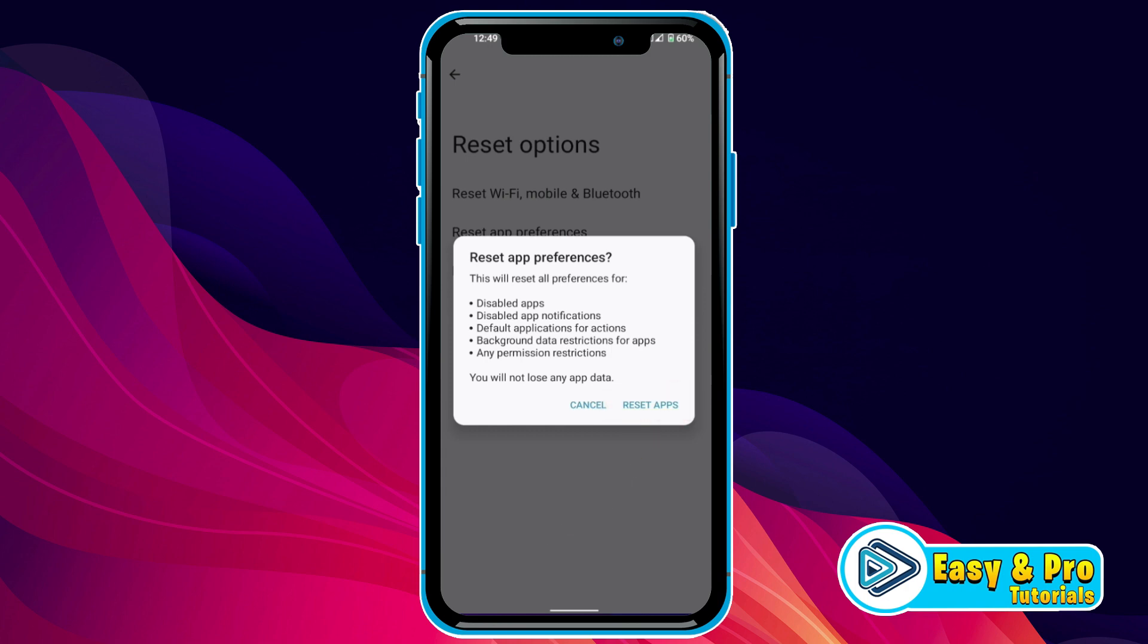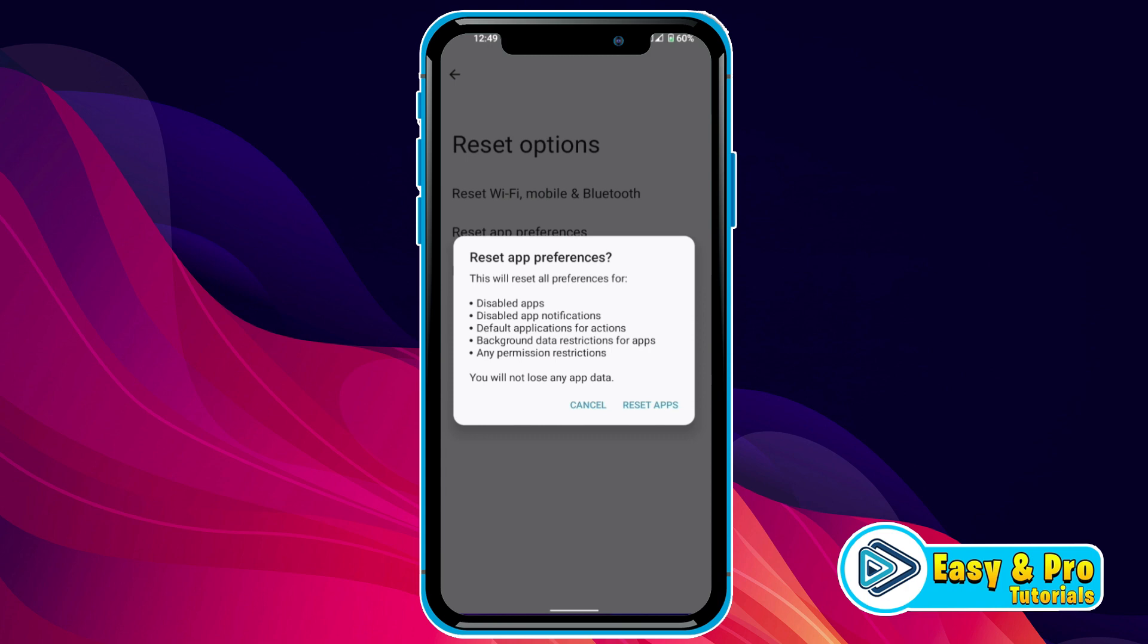After resetting your apps, you can see if your problem is fixed or not. If it's not fixed, then you have to reinsert your SIM card because this emergency calls problem can be with the hardware also. After reinserting your SIM, you can simply restart your phone and your problem will be fixed.